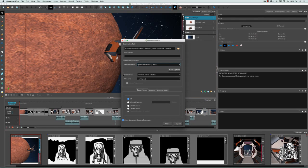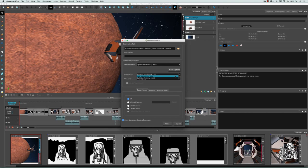Then you can decide on the resolution. By default it's set to full resolution, which is the project size — in this case 1920 by 1080. However, you can also choose to export at half the size or a quarter of the size if you just want to do a quick export.